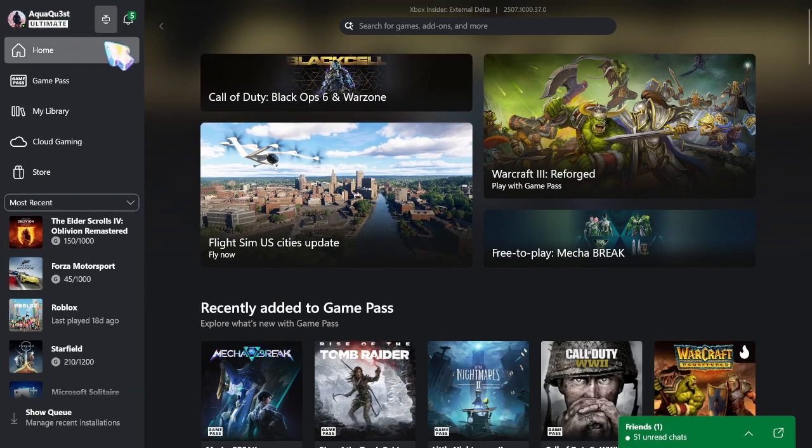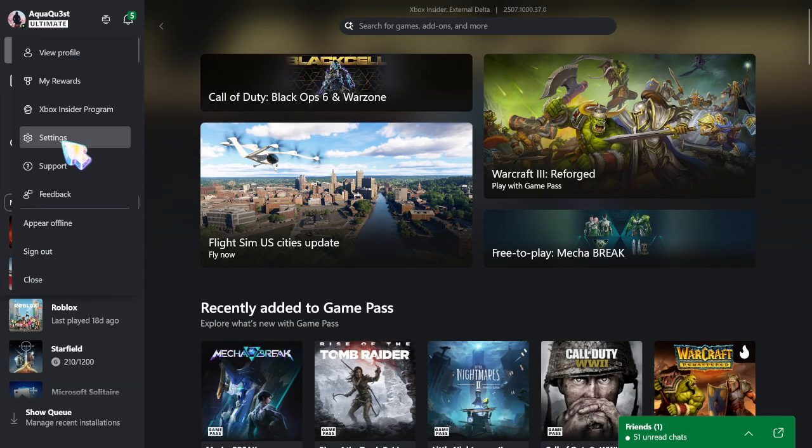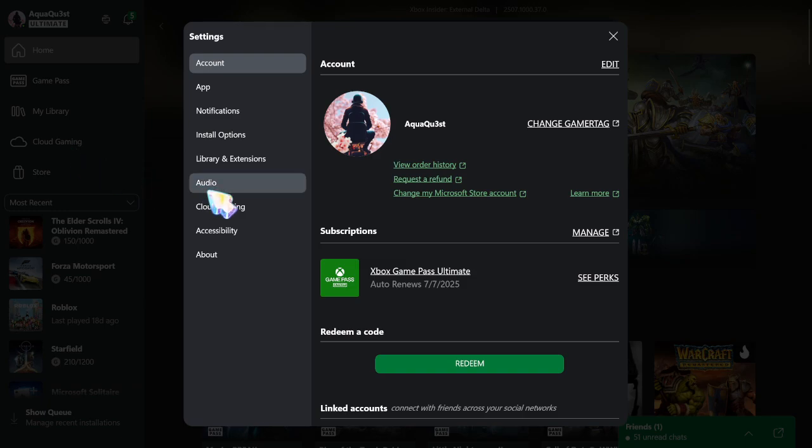On the top left here, you want to click on your name and then go to settings. And then once you go to the settings, you want to go to library and extensions.